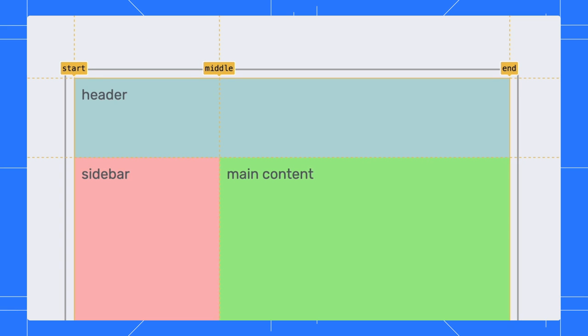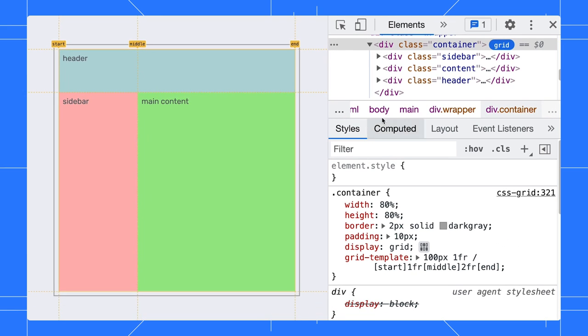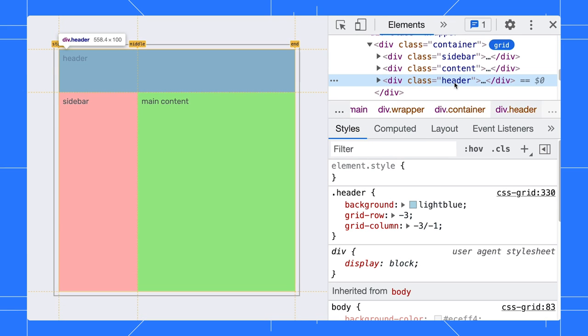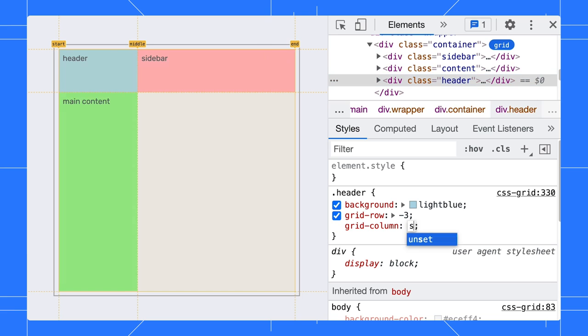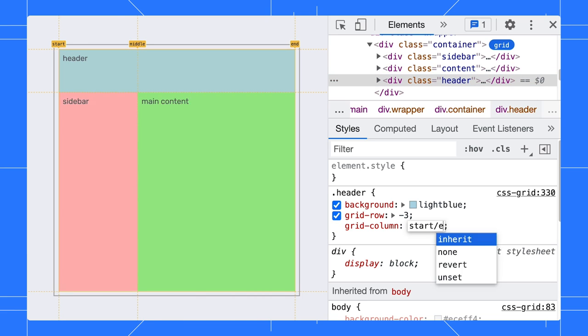Then, in the header, I can adjust the column to span from start to end instead of using the number. Isn't that nice?